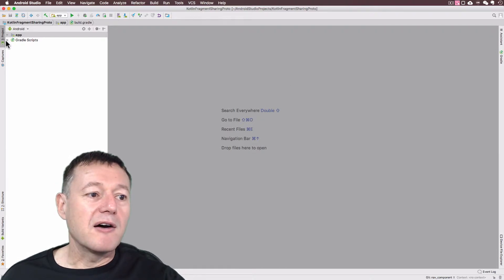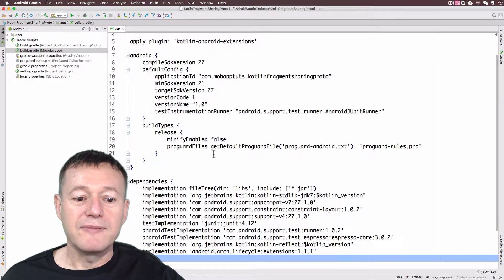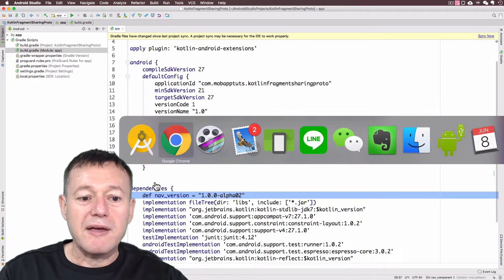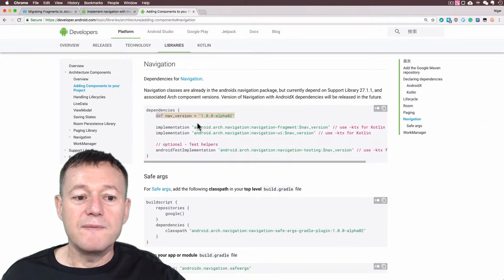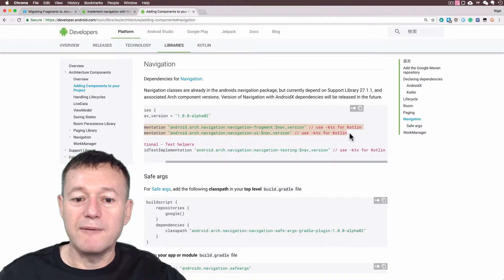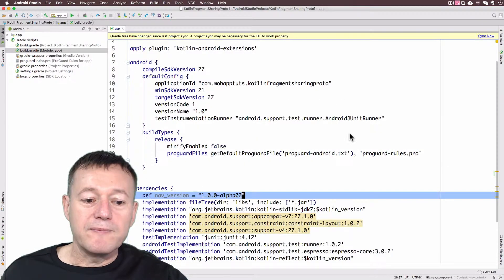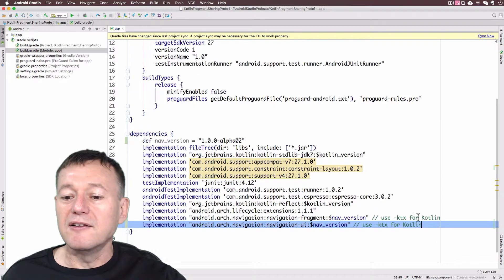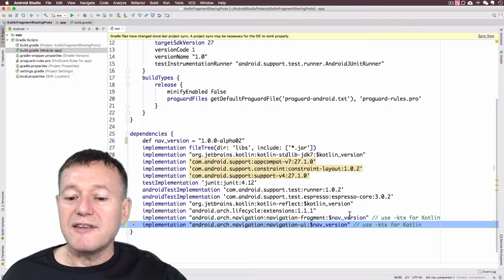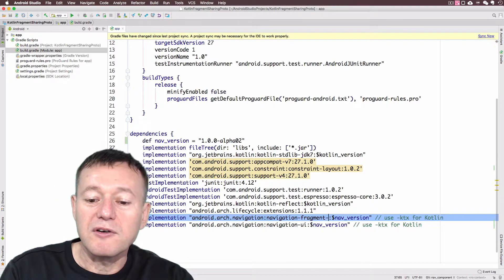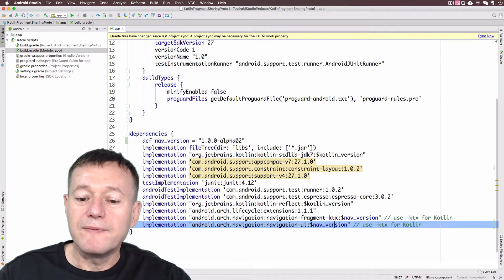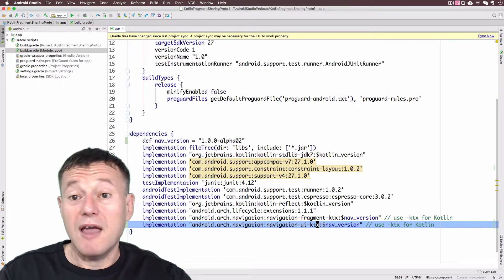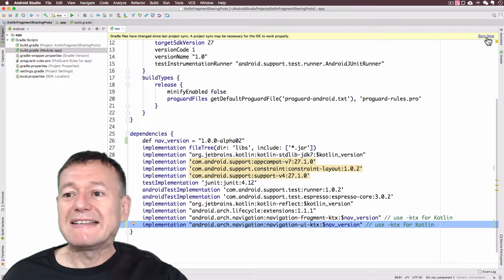We need to open up our gradle build file. I'm going to click on the module one here and at the top of dependencies we'll put in and define that. We also need to go back across to Android Studio and copy these two dependency lines. Note how you need to use the hyphen KTX for Kotlin — this is the Kotlin tutorial, so I would add KTX here. Now we'll do a re-sync of the project — click 'Sync Now'.